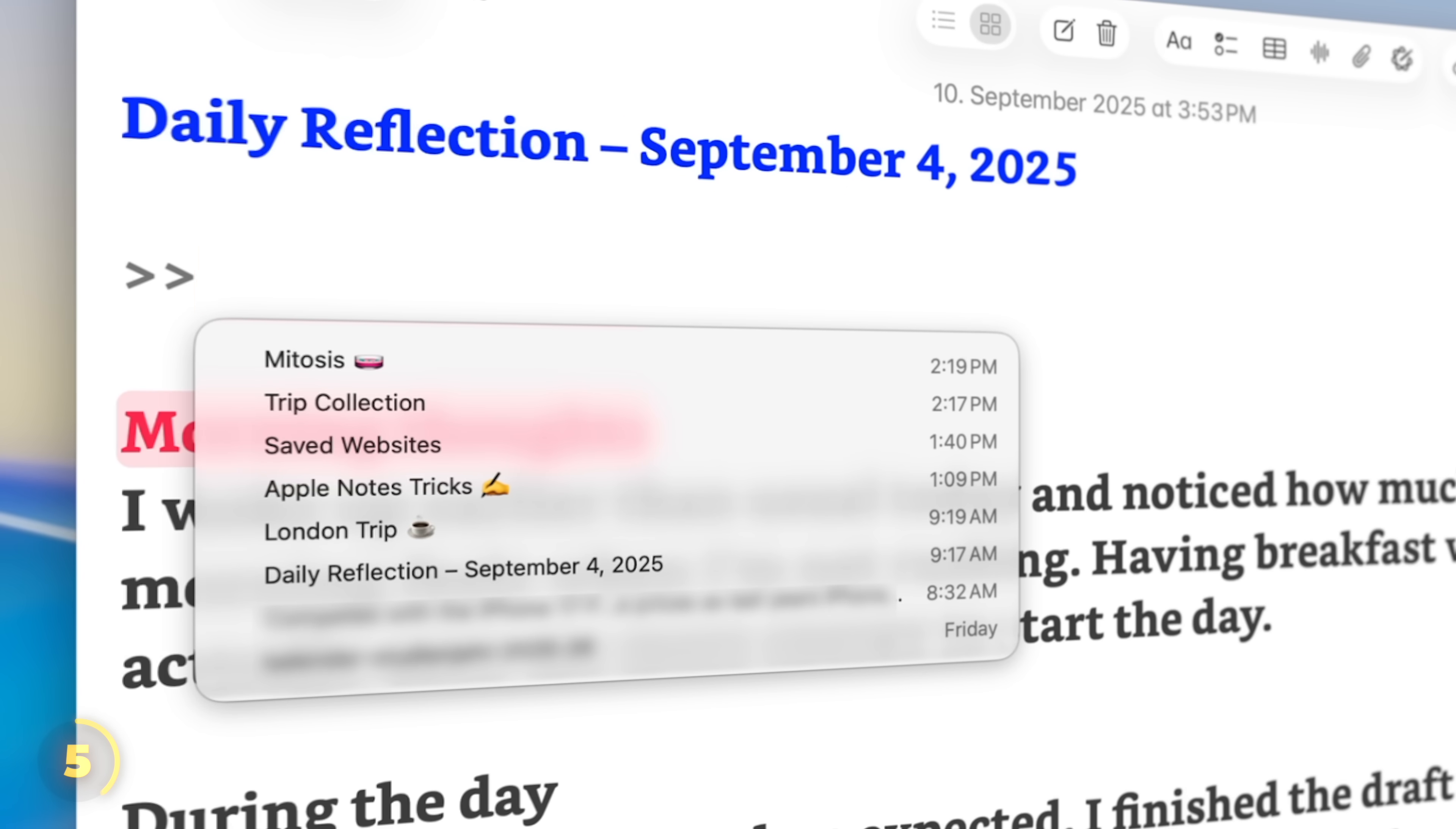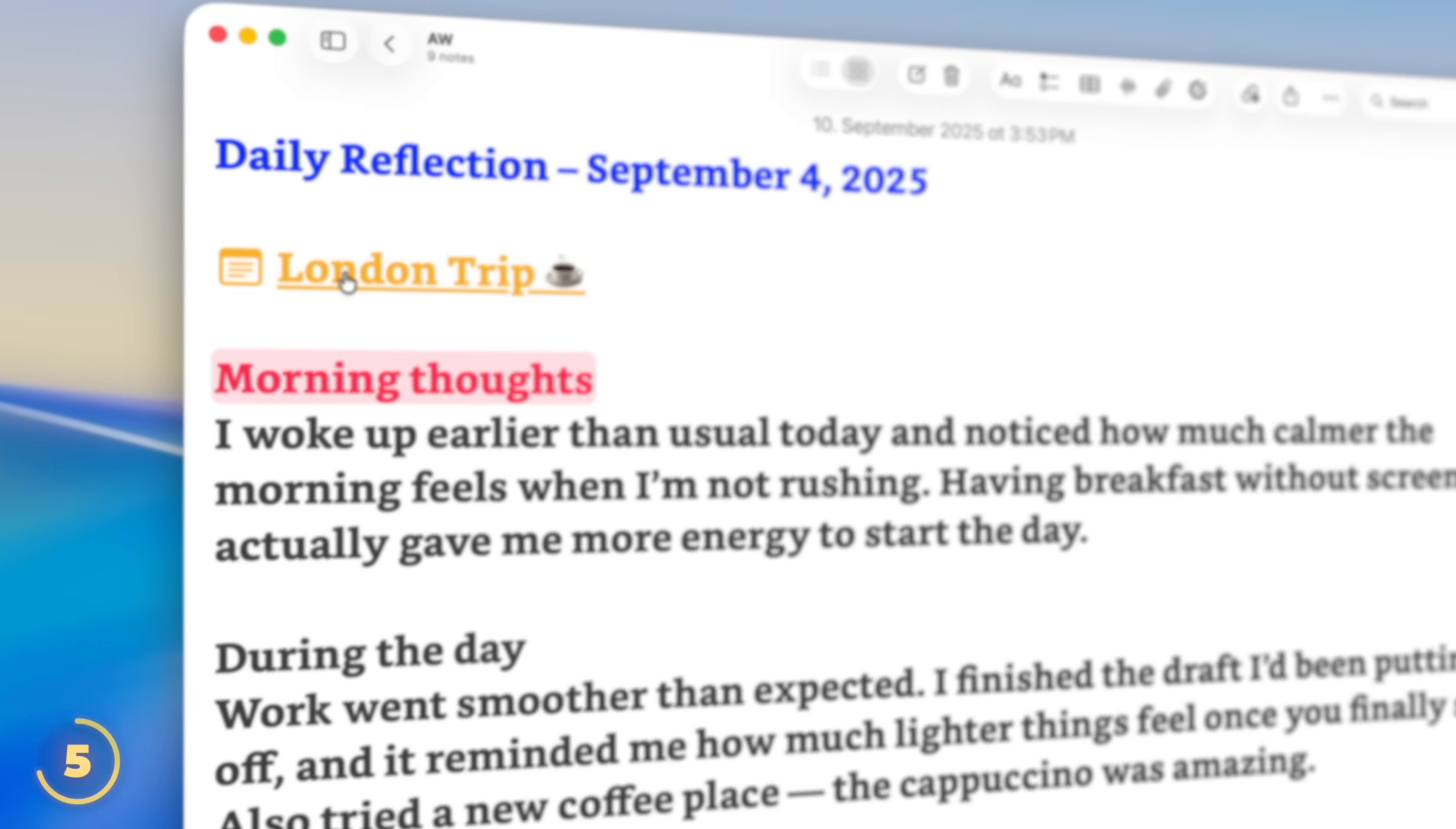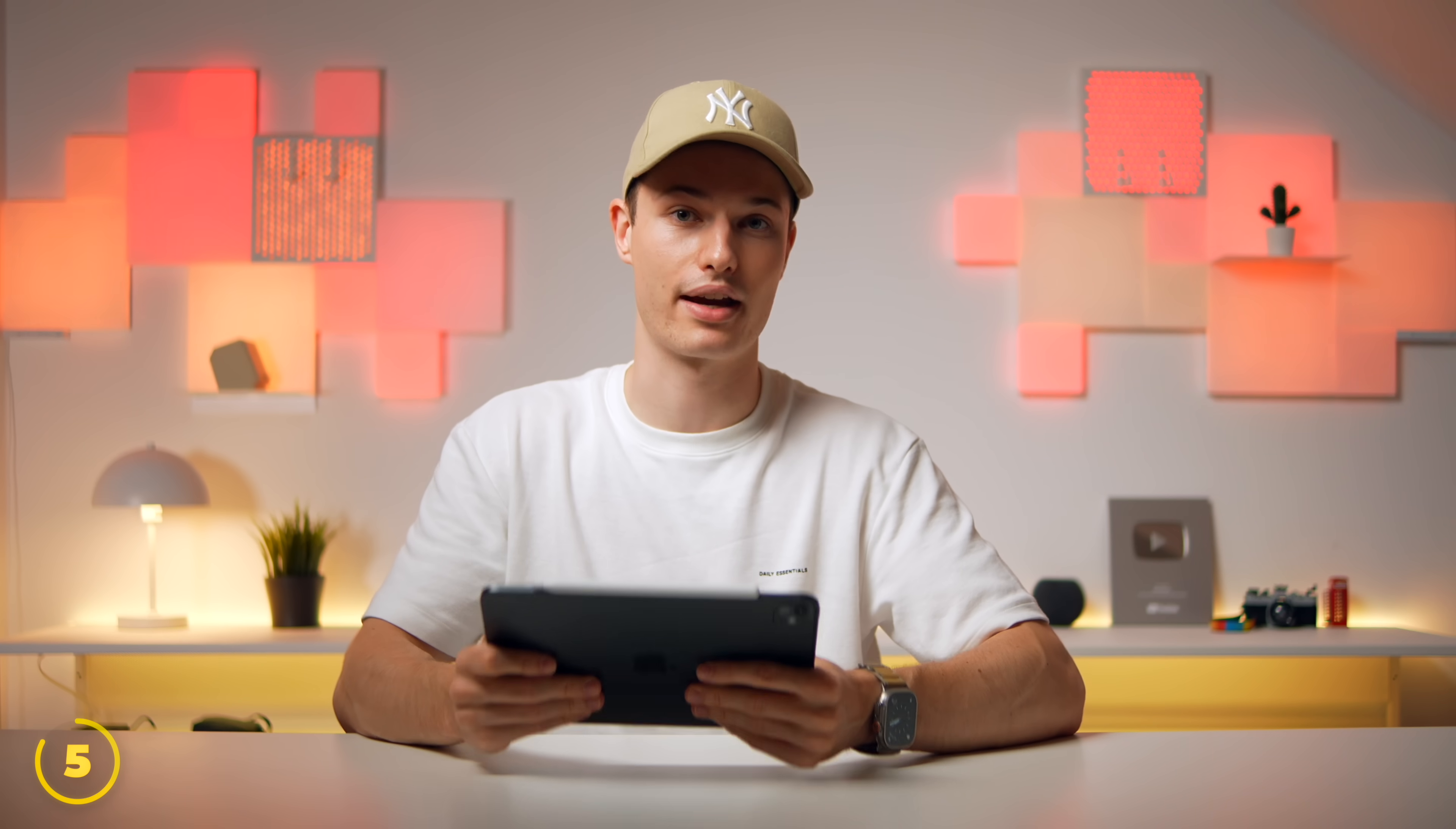Moving on, you can link and reference your own notes, either by inserting a link or much quicker by typing the greater than sign twice and choosing your note. I've seen some people use this feature to create a master page with an index so they can find their most important notes quickly.